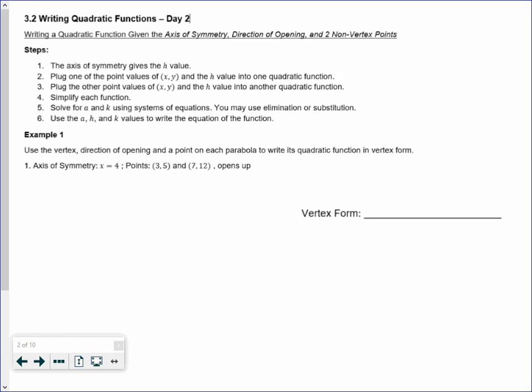Hi, how's it going guys? Today we're going to be going over module 3.2, day 2, writing quadratic functions. We're going to figure out how to write a quadratic function in vertex form using just the axis of symmetry and two points.